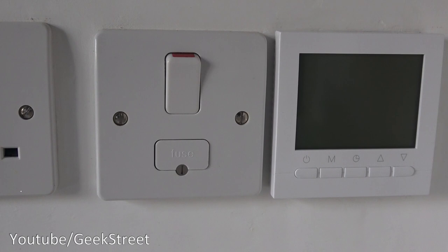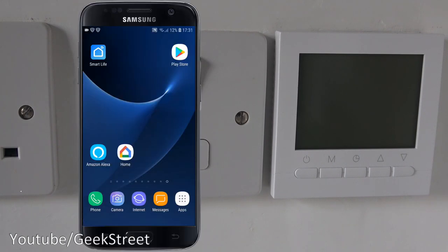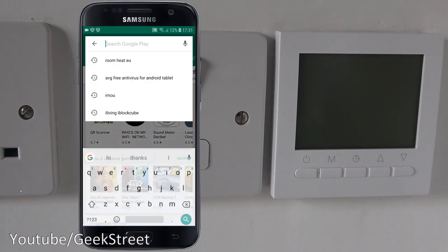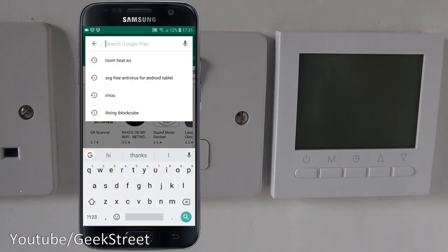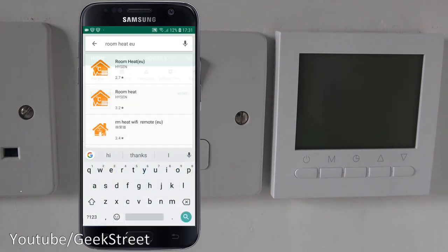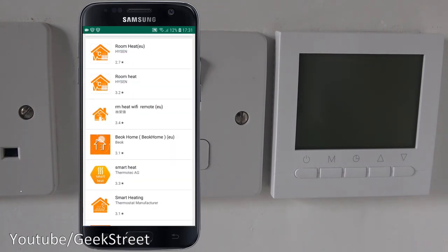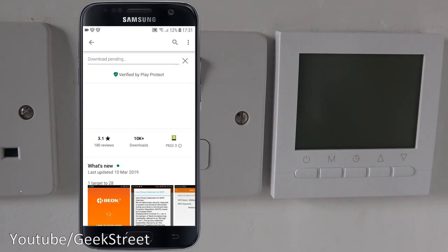Let's make a start at setting up this thermostat. I've got my Android phone here, let's go to the Play Store and type in 'room heat EU home'. Let's go for that one and install it.